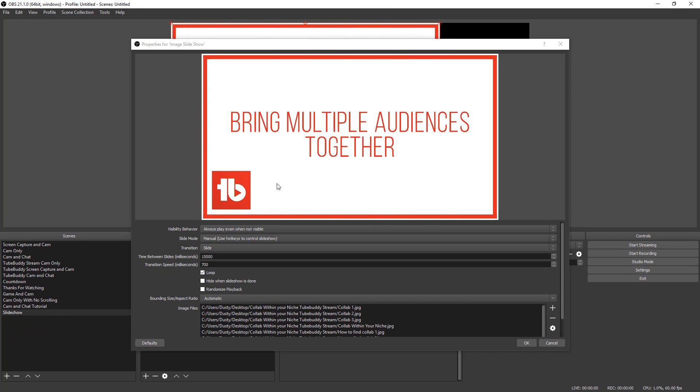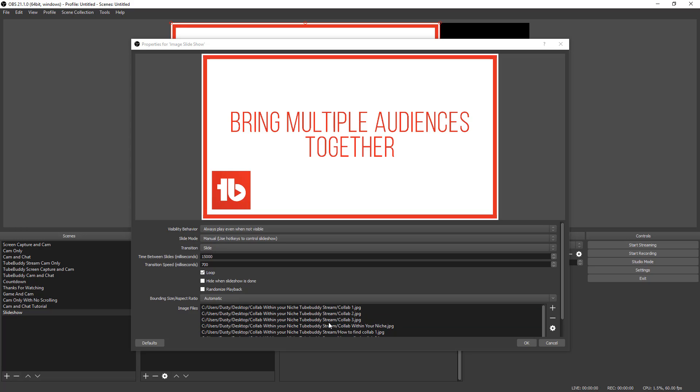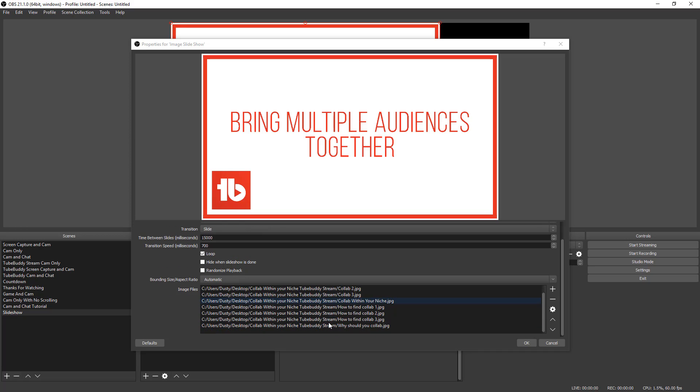Now, as you can see, the images are imported into the actual slideshow here kind of shows you what they're going to look like. And then under image files, you can see kind of the order in which they go in.